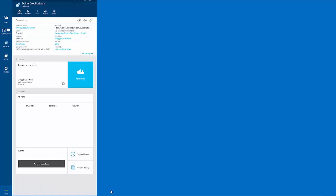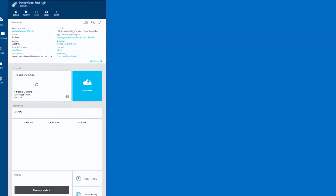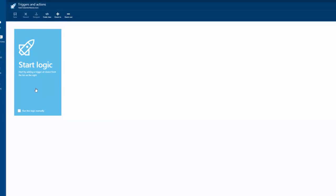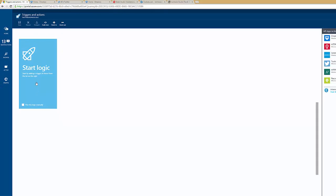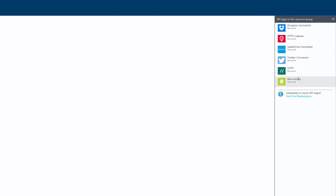We now have our Logic App shell created, and we can go ahead and launch the canvas by clicking on triggers and actions. So here's my canvas, and on the right hand side we'll see some connectors that have already been provisioned within my resource group.